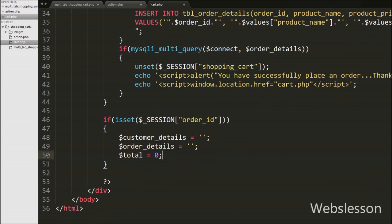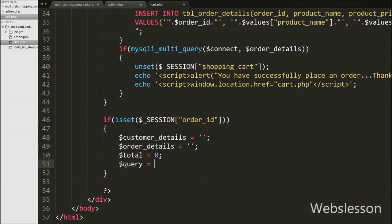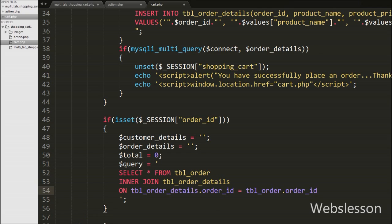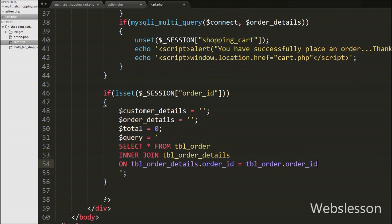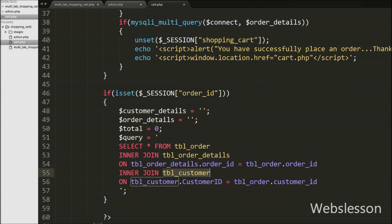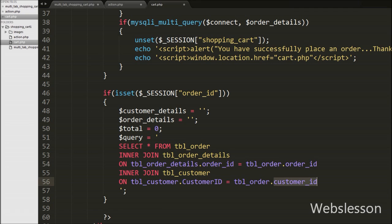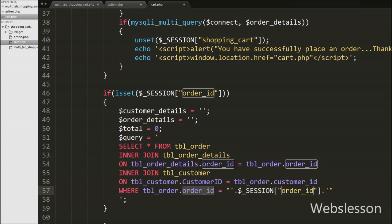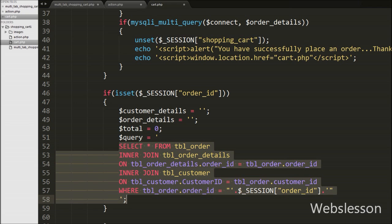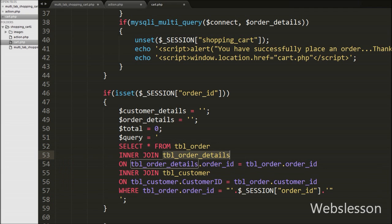Then after we have written a $query equal to SELECT * FROM order table with an INNER JOIN on order_details on order_details.order_id. This query joins the order table with the order_details table based on the common column order_id. After this we have written INNER JOIN customer ON customer.customer_id = order.customer_id, joining the customer table on customer_id. Lastly we have written a WHERE condition: WHERE order.order_id = $_SESSION['order_id']. This query joins all three tables — customer, order, and order_details — based on the session order ID.